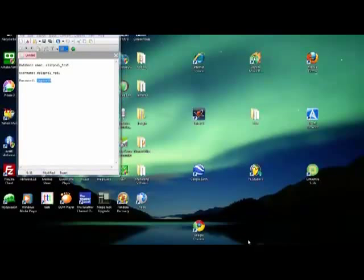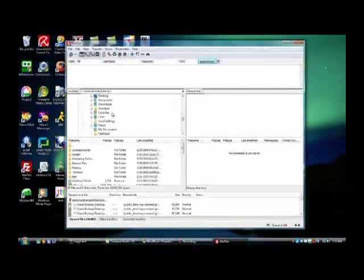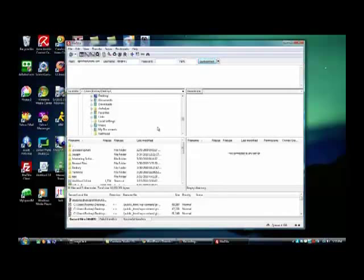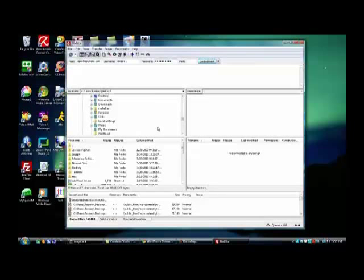You can close this window now because we're done with that. Let's go ahead and log in to our FTP client. Enter your FTP username and password, then go ahead and hit quick connect and log in.